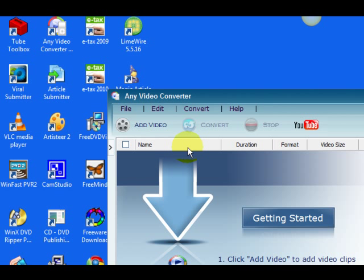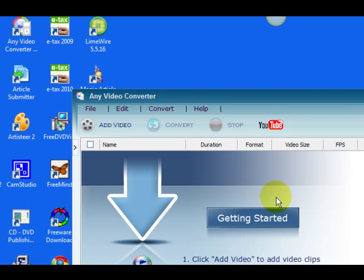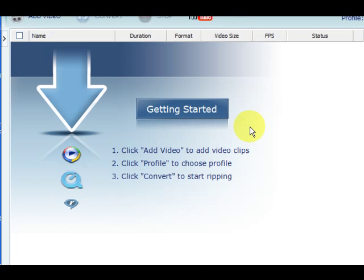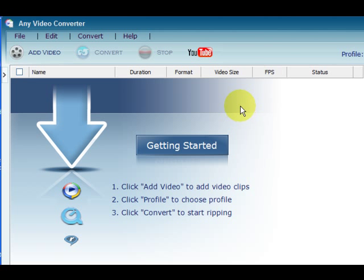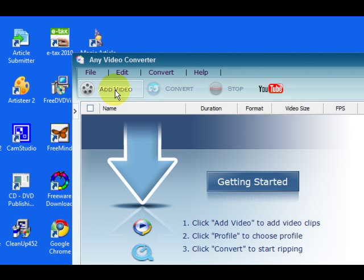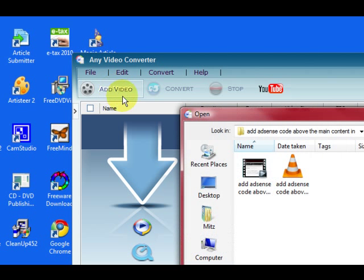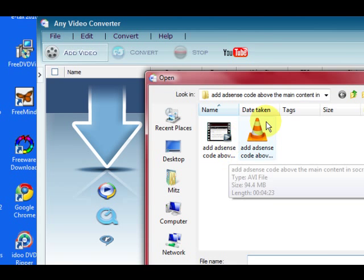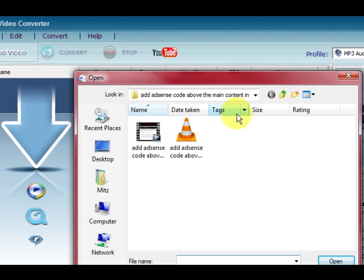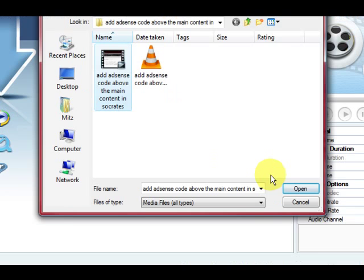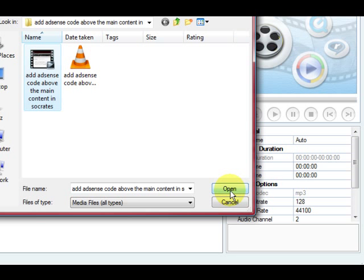You can click on the link below the video and there is either a download link there or if you are on YouTube it will be a website link with a download link on that page. So what I'm going to do is press on Add Video and I'm going to get a video, let's just press on one, doesn't matter, and press open.